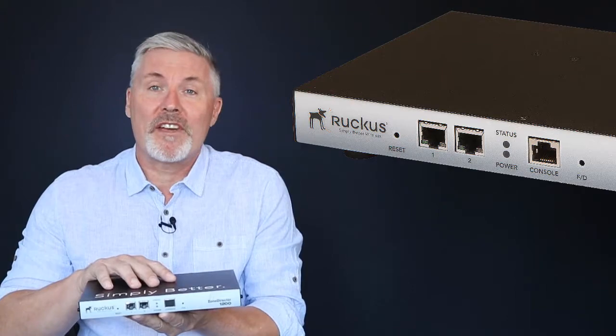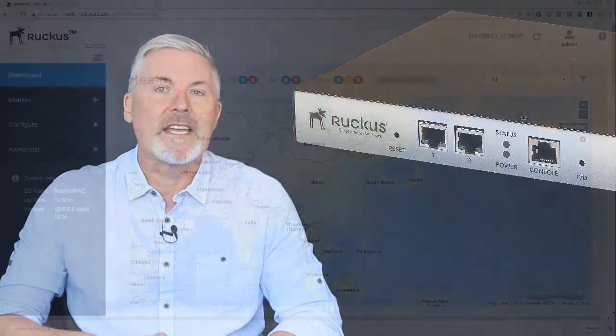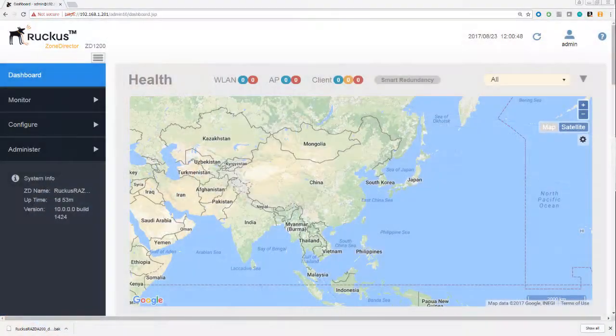Now that you've configured your Zone Director by running the setup wizard, it's time to log in and have a look at the GUI. We begin with a tour around the GUI, and in doing so we're going to look at some of the menu options.